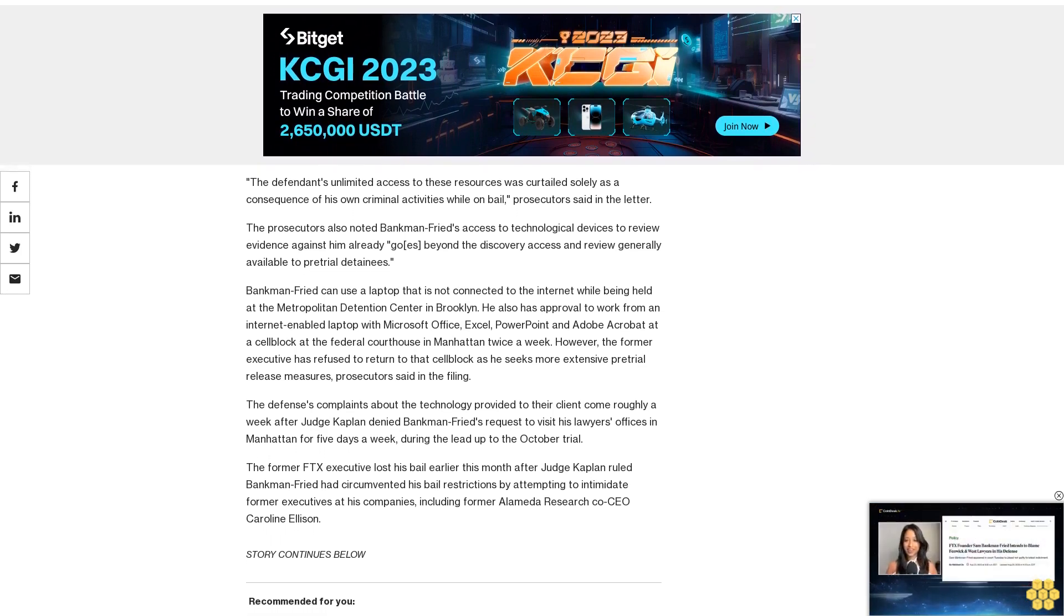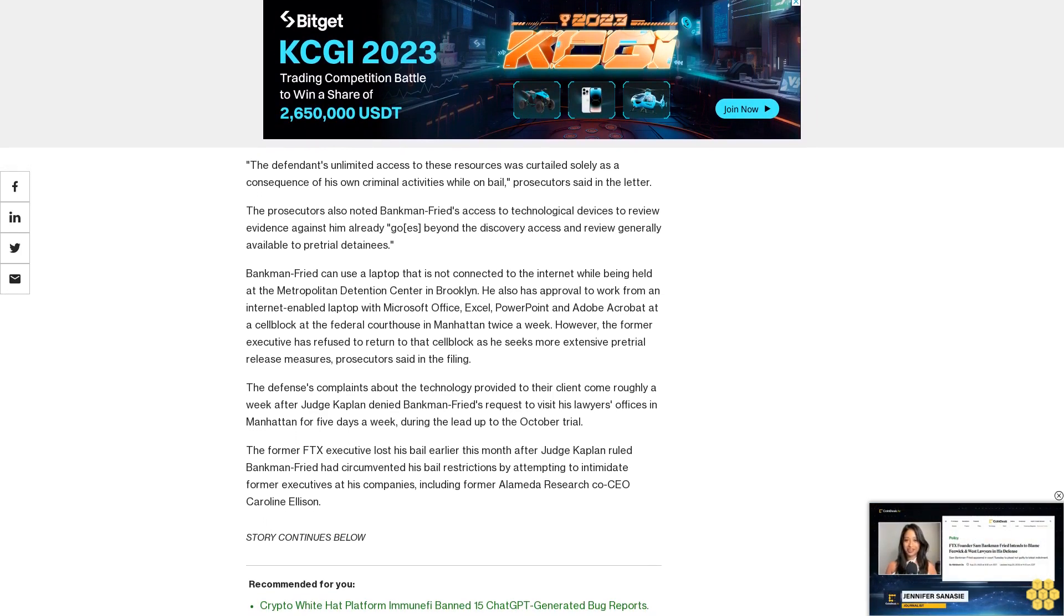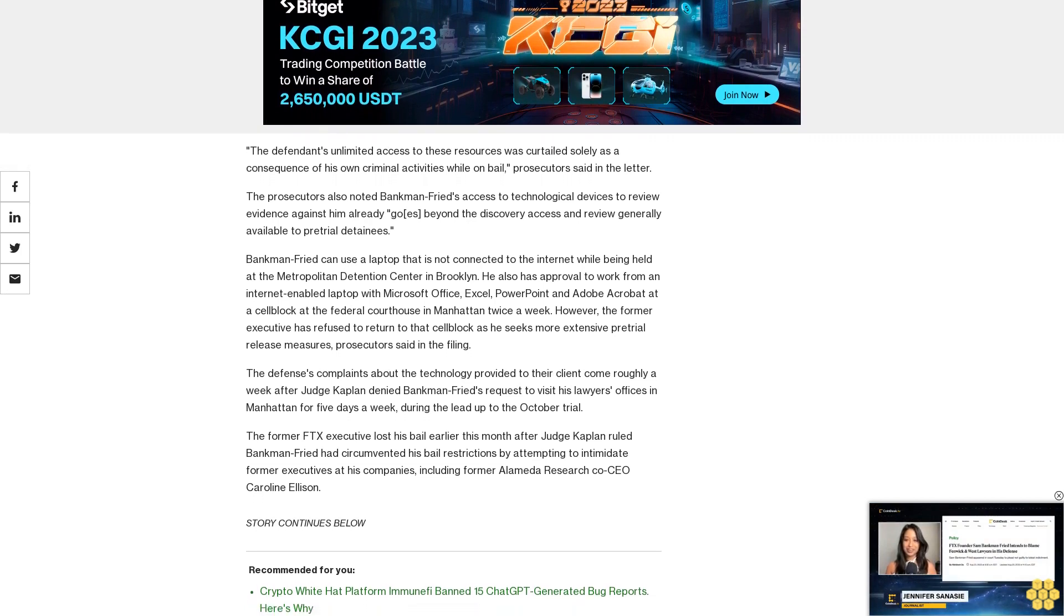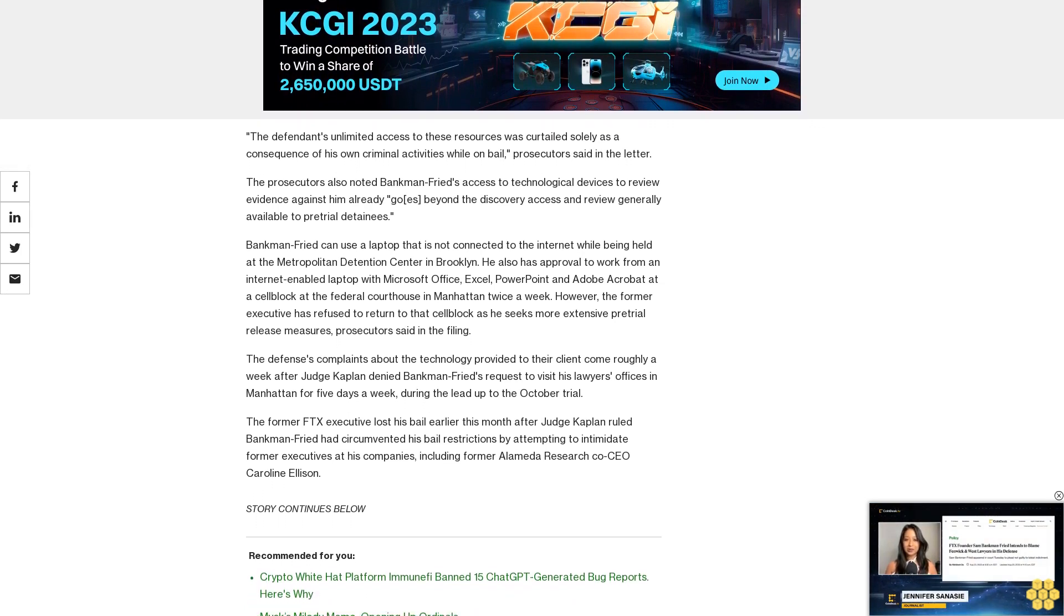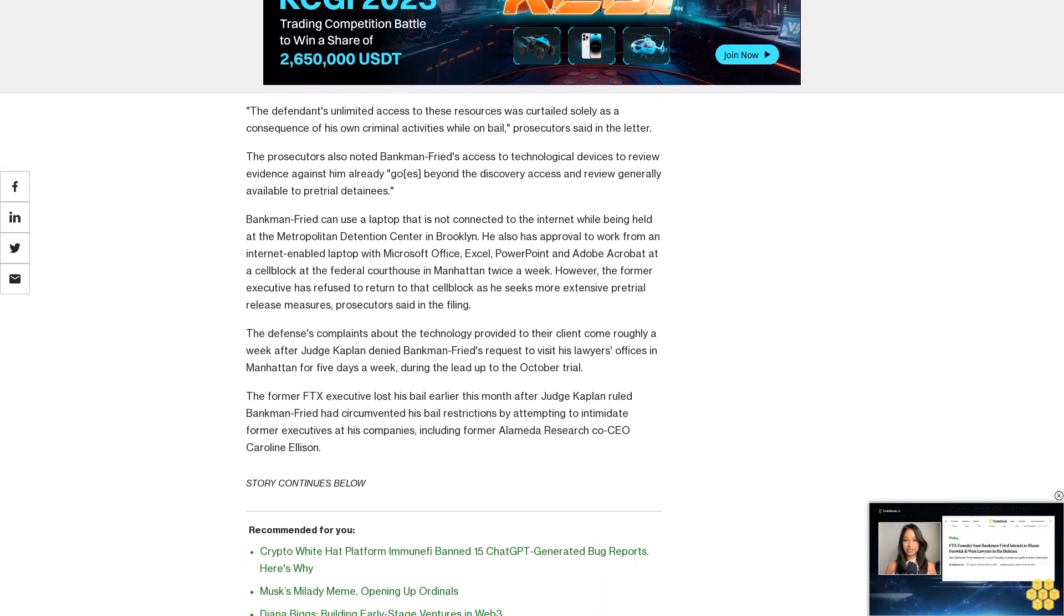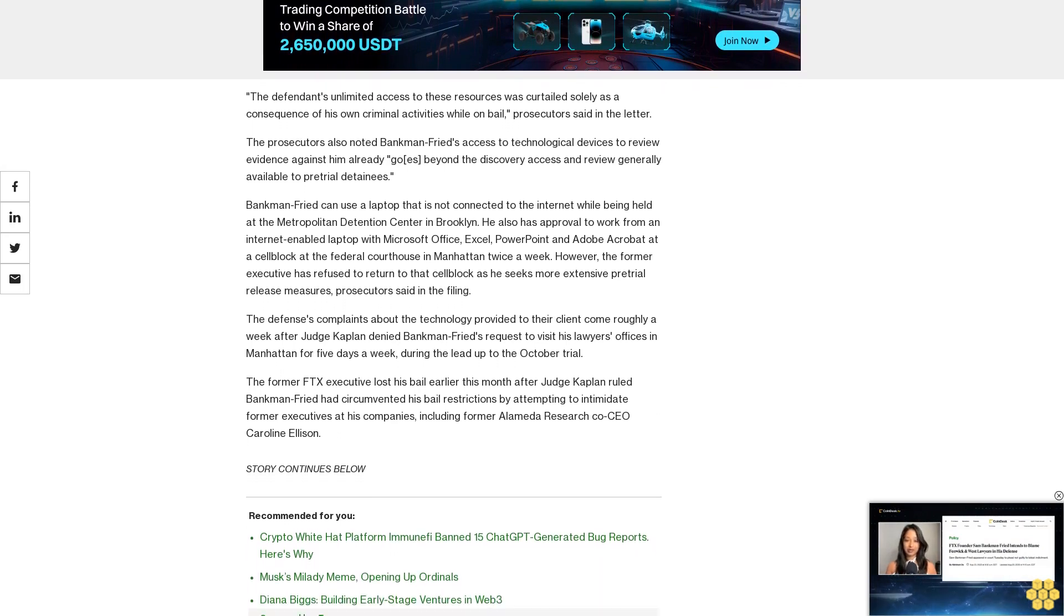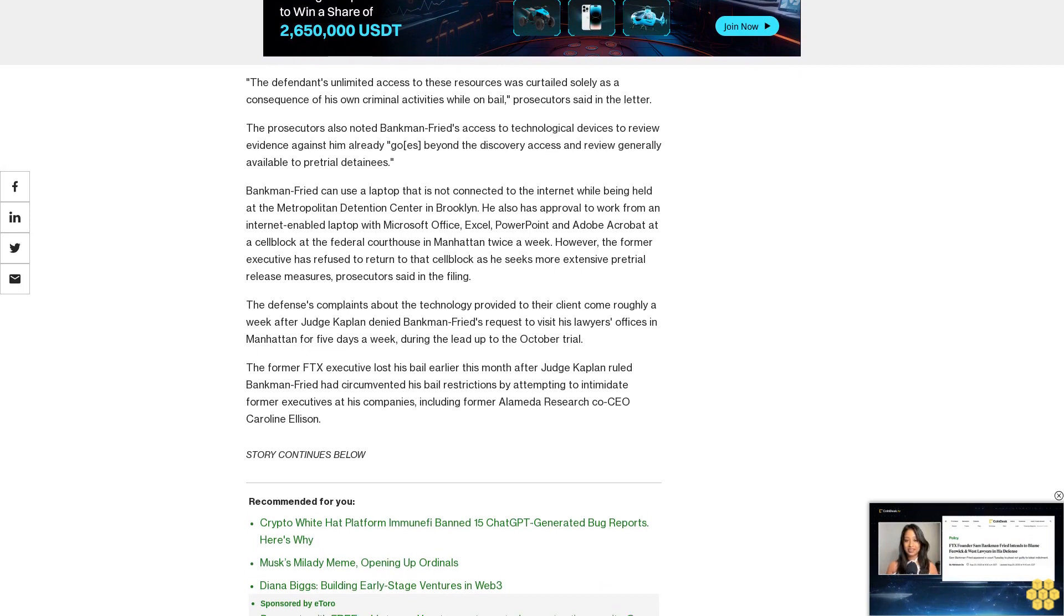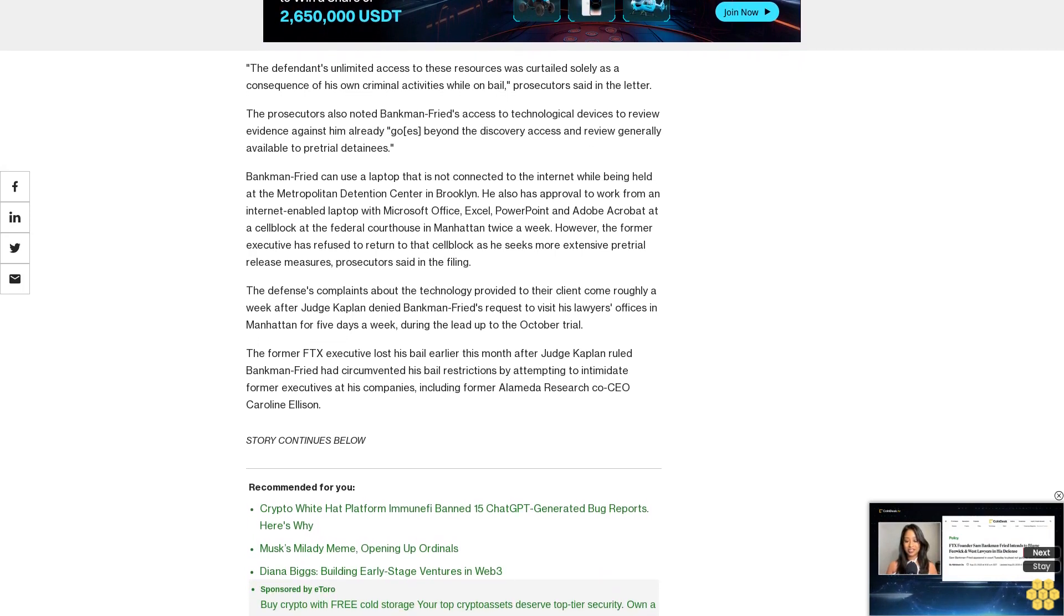Bankman-Fried's access to technology is an issue that has been at the crux of several hearings leading up to the trial. Prosecutors previously complained about Bankman-Fried's use of a VPN and Google Drive while under house arrest at his parents' home in California, alleging those tools helped him tamper with the government's witnesses.